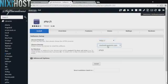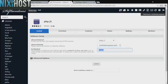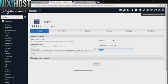Select the domain you wish to install to from the drop-down menu. If there is a specific directory you wish to install php.js to, enter it here.